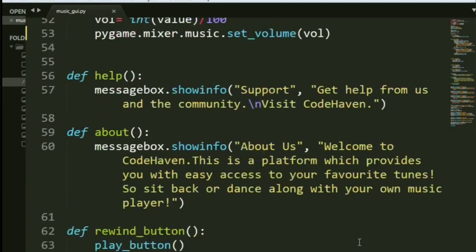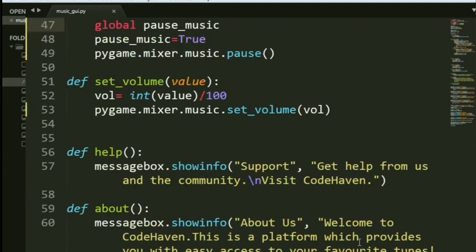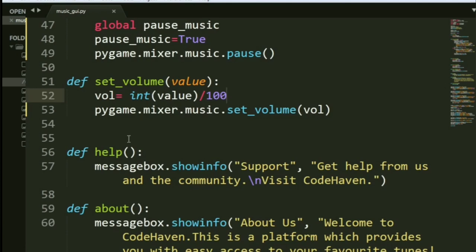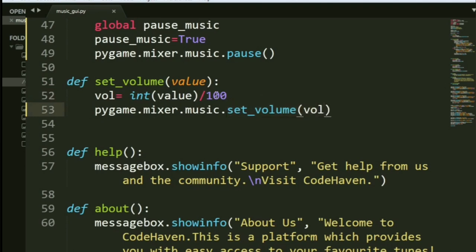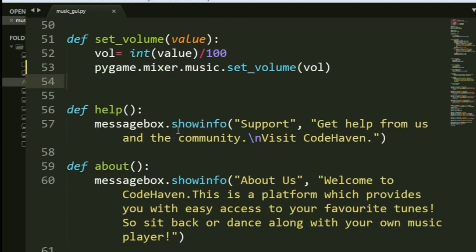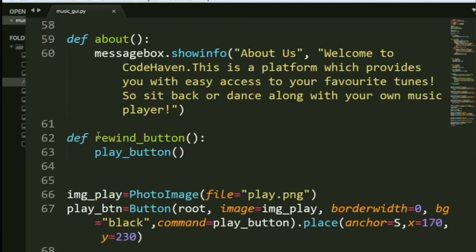Now, set volume. Remember, we were changing it. So, what you need to do is, instead of ranging from 0 to 100, you just vary between 0 and 1. So, it'll range in points. And hence, you divide it by 100. And again, you call a method named set_volume. And you give the parameter as whatever volume has been selected by the user.